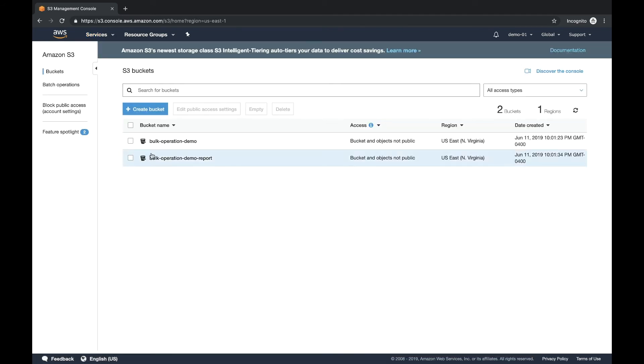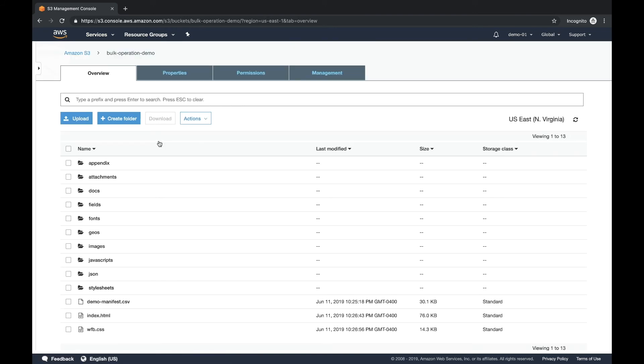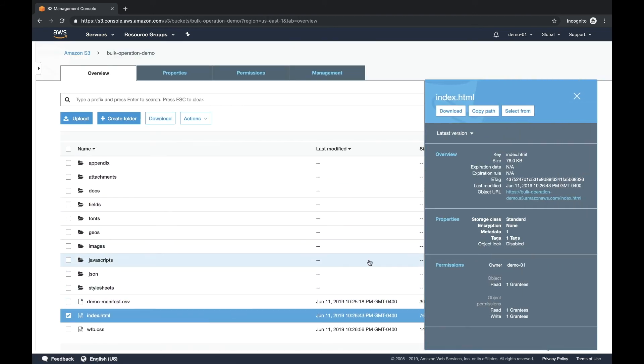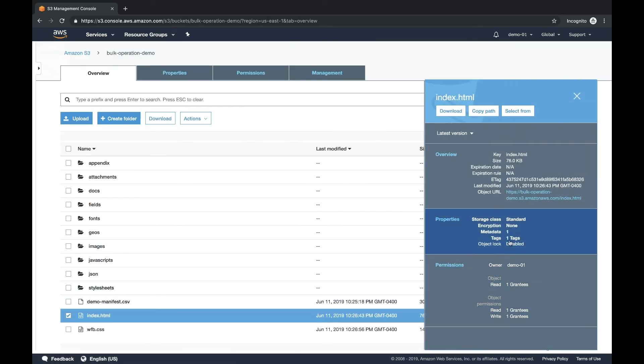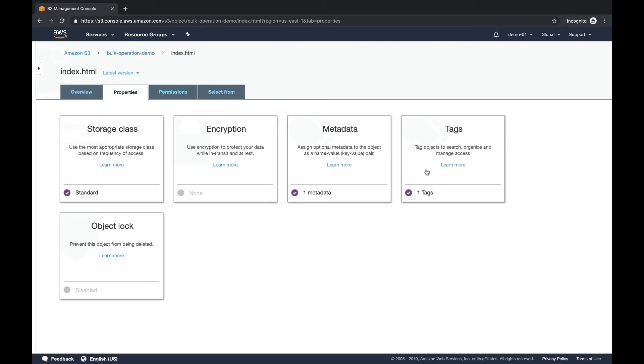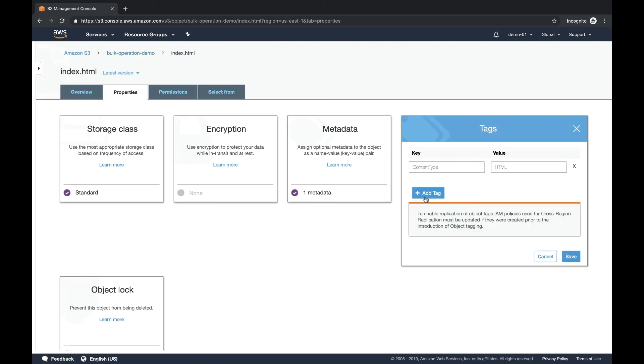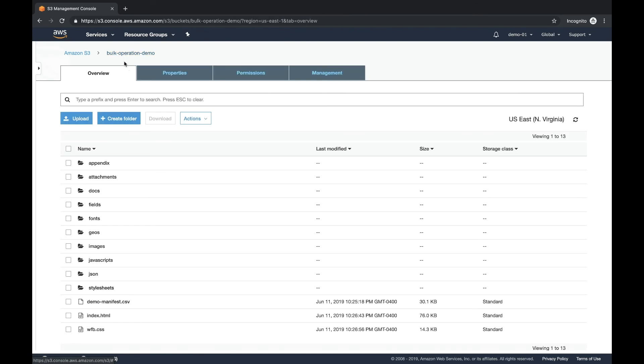Let's go to S3 just to validate that it actually did what we thought it would do. So let's go bulk operation demo bucket and let's pull an HTML file and it should have a tag. It says tag right there one. If you look at the tag, you'll see content type equals HTML. This is a simple example of how you can actually use batch operations against a manifest file.